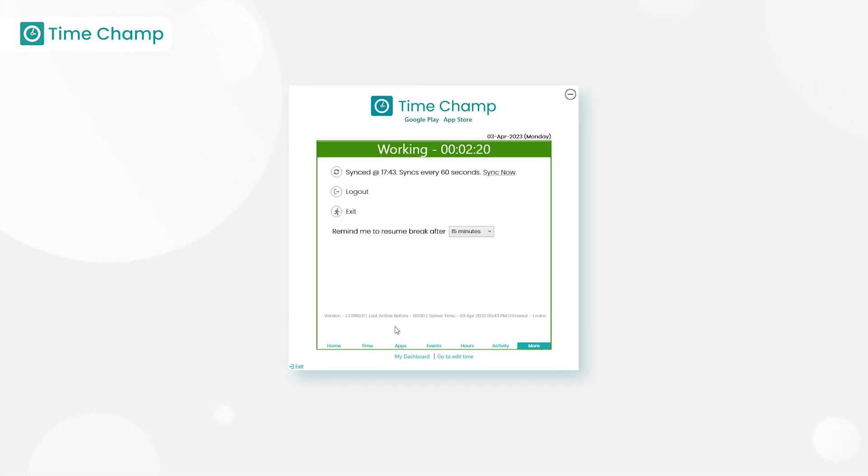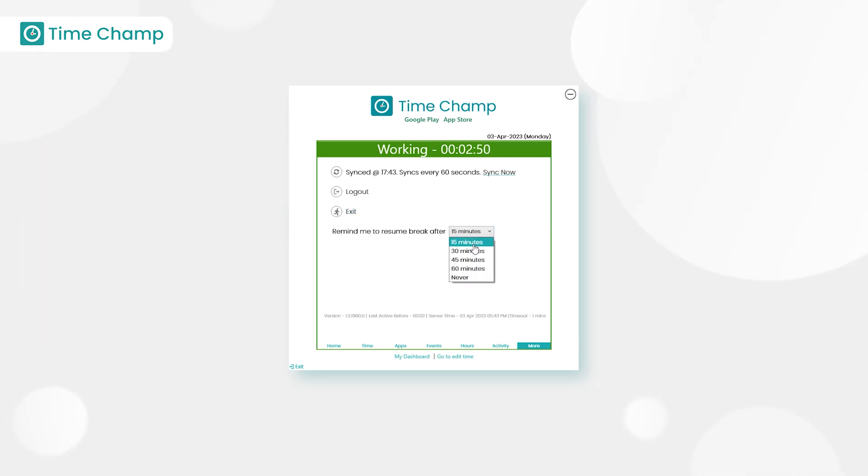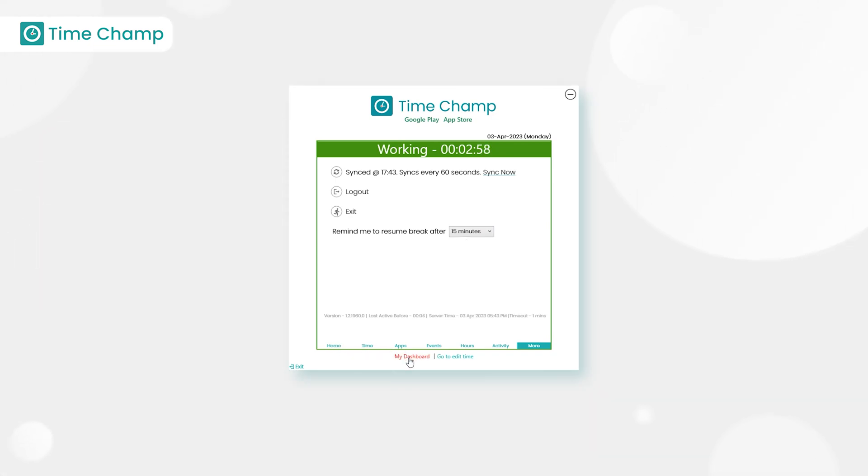And next, we have more. We have break reminder option used to set the break reminder time accordingly. We have my dashboard. By clicking on this, the user will be redirected to their dashboard and can view their profile.